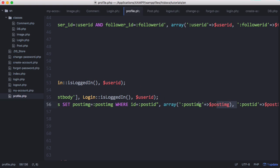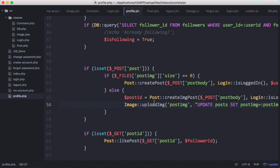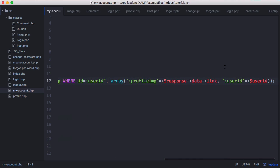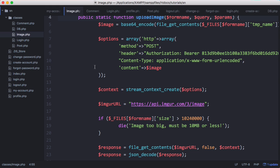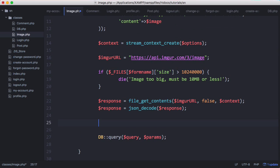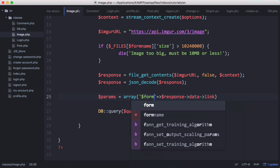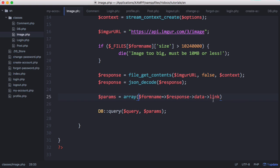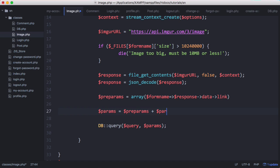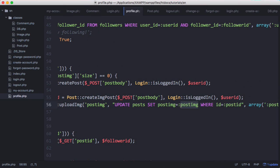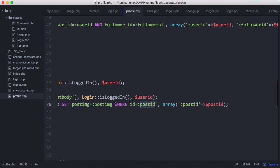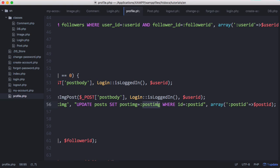Because we don't have the post_image yet, we take that array item out and will append it inside the function itself. We go back to the image class: before running the query, we set pre_params to an array containing the image URL derived from form_name, then say params equals pre_params plus params — adding the two arrays together so the image URL comes first. The reason it must be first is because the query substitution has to be in the right order, and we don't know the post_id yet at that point, so we prepend it inside the function.